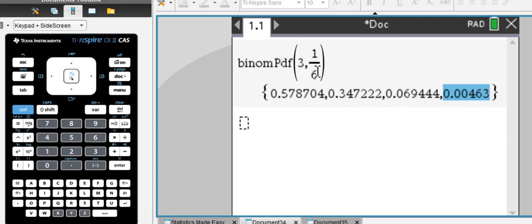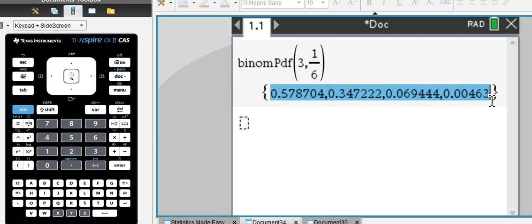So this is what binomial PDF gives you, the probabilities for each outcome in a list.